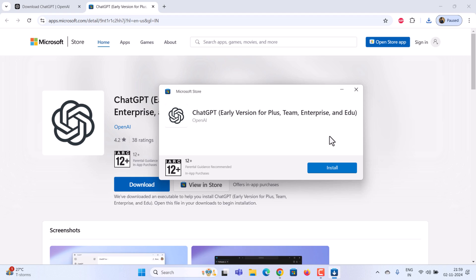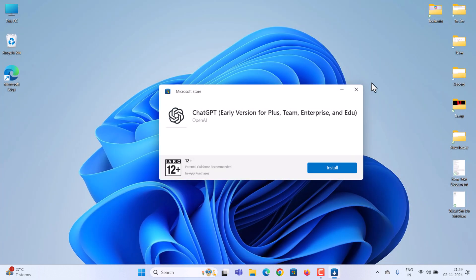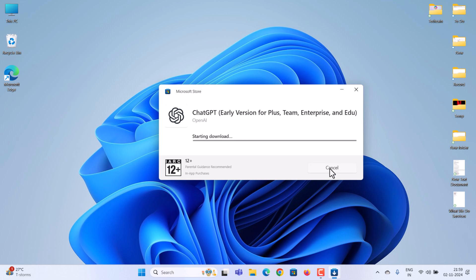After you double click, a setup window will appear. Click install and wait for the process to finish. The Windows app is currently only available to ChatGPT Plus, Team, Enterprise, and Edu users.